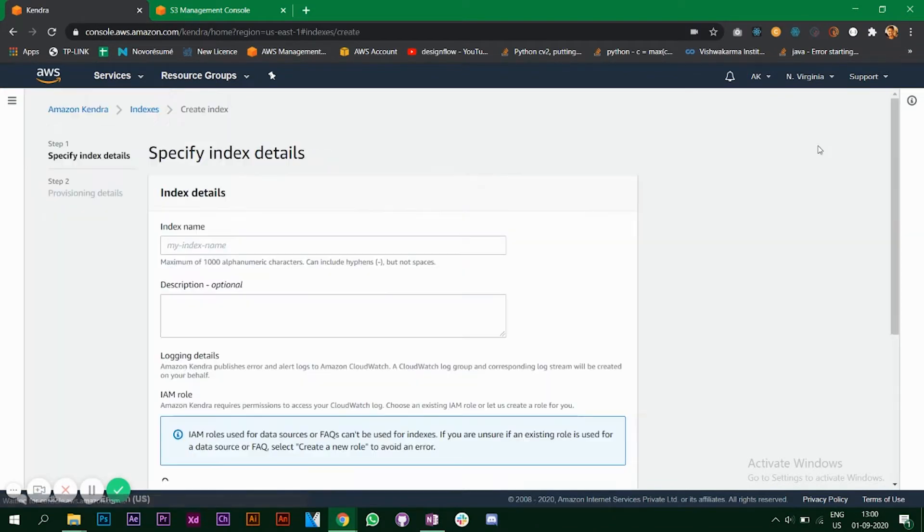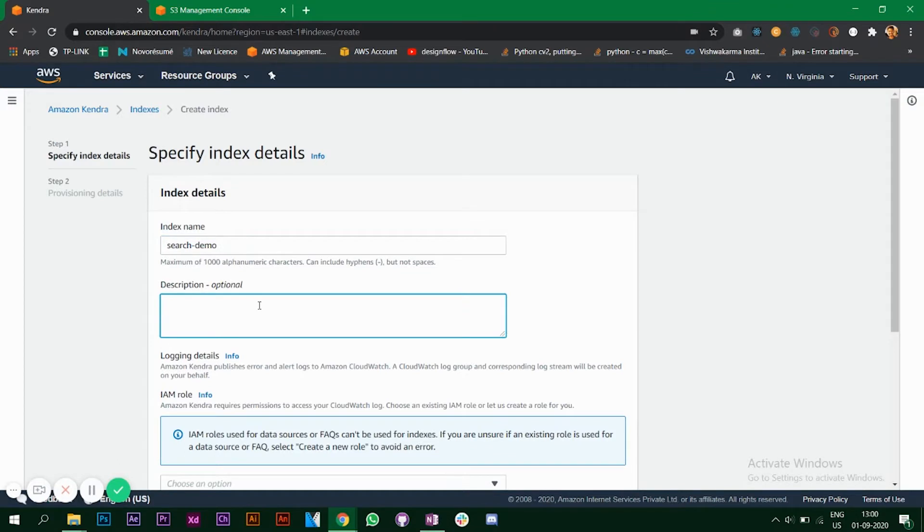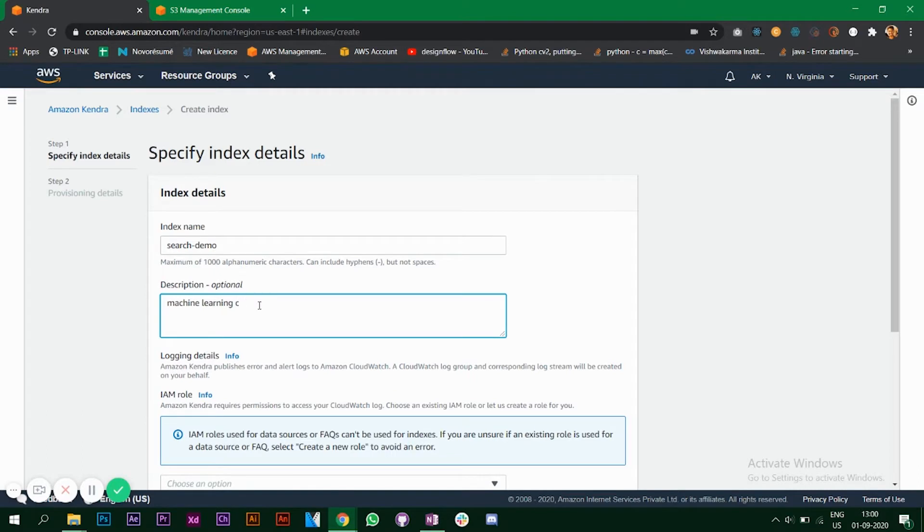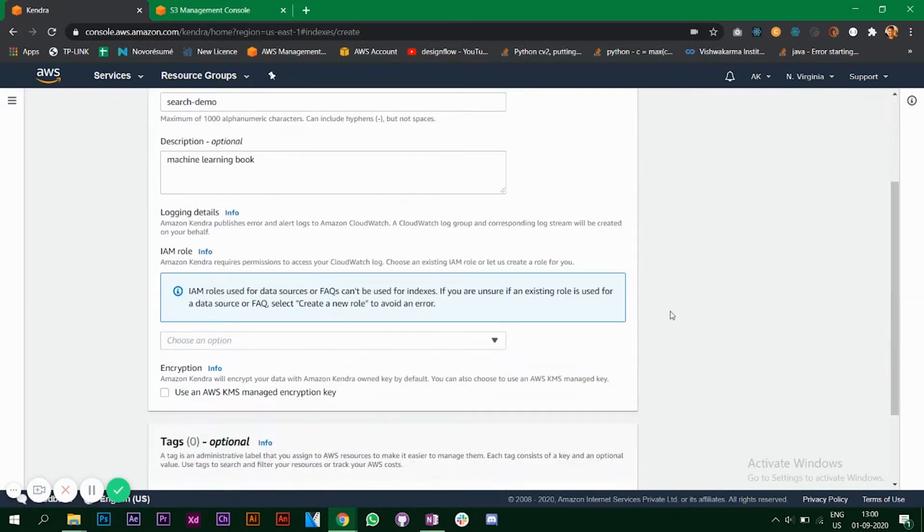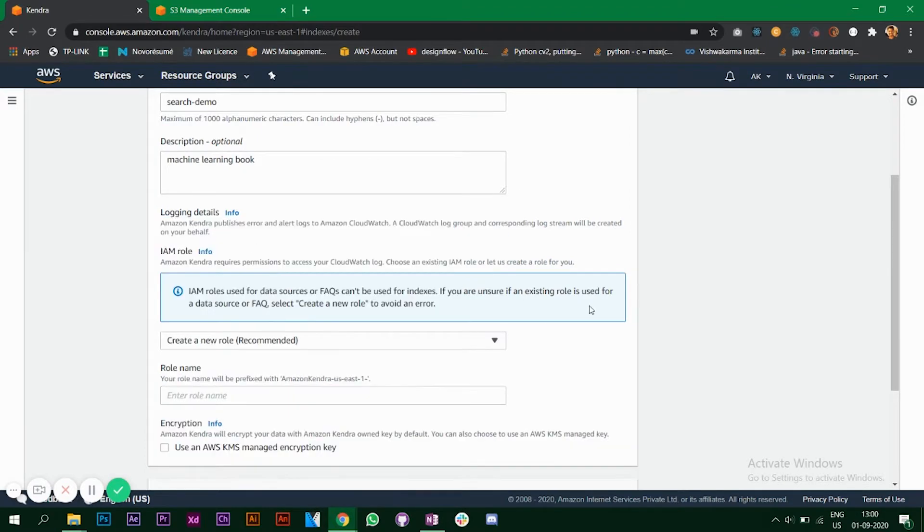Click on create index. Give this a name. The data that I have uploaded earlier was about computer science and machine learning books, so I'll write maybe computer science. You can put anything whatever data you have. You create a new role.